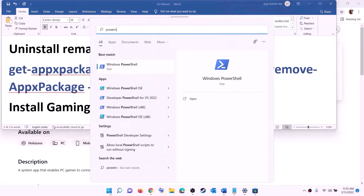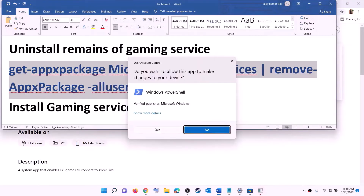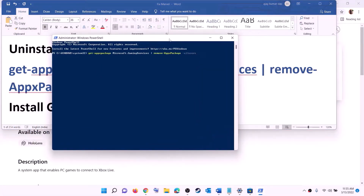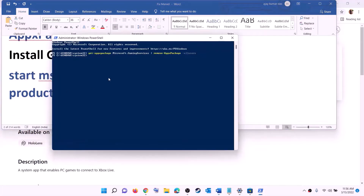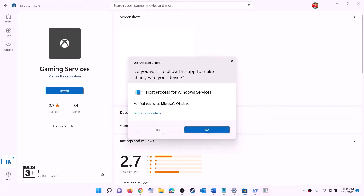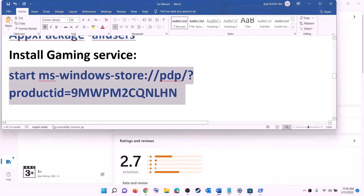After installing Xbox Identity Provider, uninstall and reinstall Gaming Services. Copy the uninstall command from the video description, open PowerShell as administrator, paste the command, and hit Enter to uninstall Gaming Services. Then copy the reinstall command, paste it in the same window, and hit Enter. This will open Microsoft Store with the option to install Gaming Services — click Install and let the download complete. Then try to install the game.